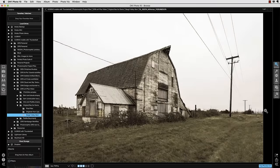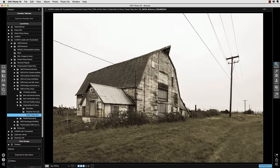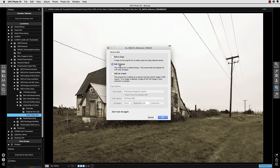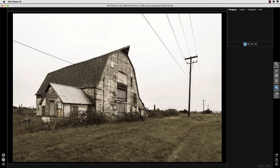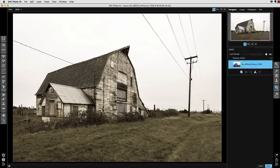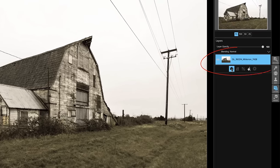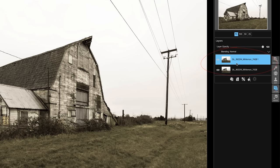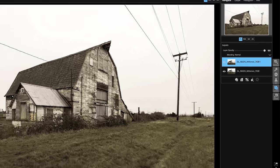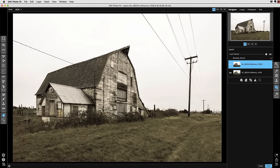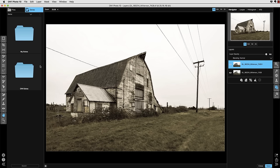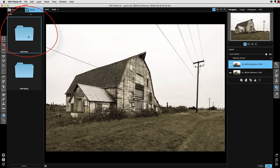So I'm going to select the barn image and open it in the layers module. When it opens, the first thing I'm going to do is duplicate that layer, keeping the original intact. With that duplicate layer selected, I'm going to open up the side navigation panel where your files and your My Extras are.